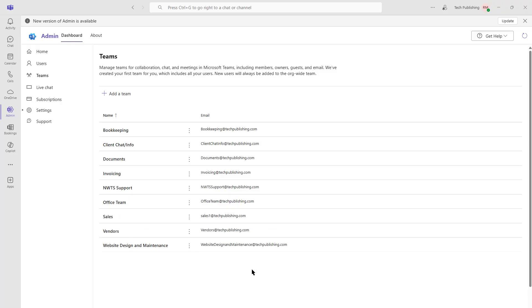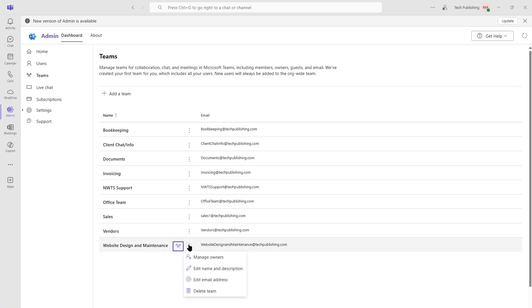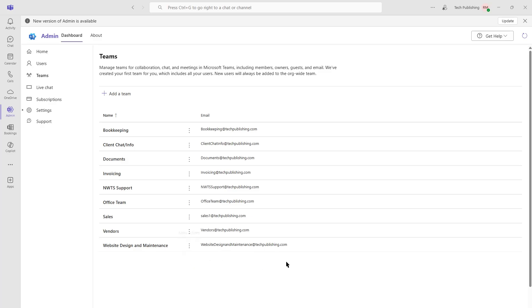And after a quick refresh, we now see our sales team. If you decide you no longer want to keep a team, you can certainly go in and just click the three dots and choose to delete. We can edit the email address, name and description, or make changes to the owners or even the people in the team itself.